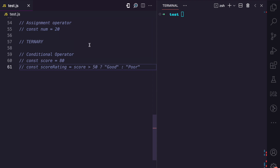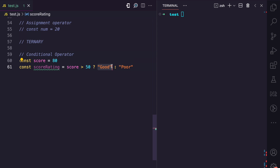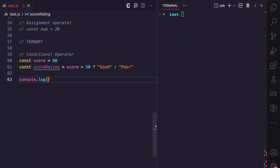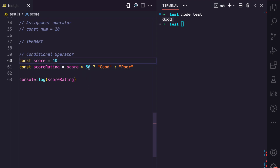Lastly, we have the ternary operator. In JavaScript, there is only one ternary operator, which is the conditional operator. Ternary operators require three operands. As you can see in this example, we have a score variable with 80, and because we use the ternary operator — which consists of a question mark and a colon — we have three operands. The first operand is the condition: score greater than 50. The second operand is the truthy expression returned if the condition is true. The third operand is the expression returned if the condition is false. If I console.log score rating and run this file, you can see we have 'good' because 80 is greater than 50. If I change it to 40, that's false, and 'poor' is returned.